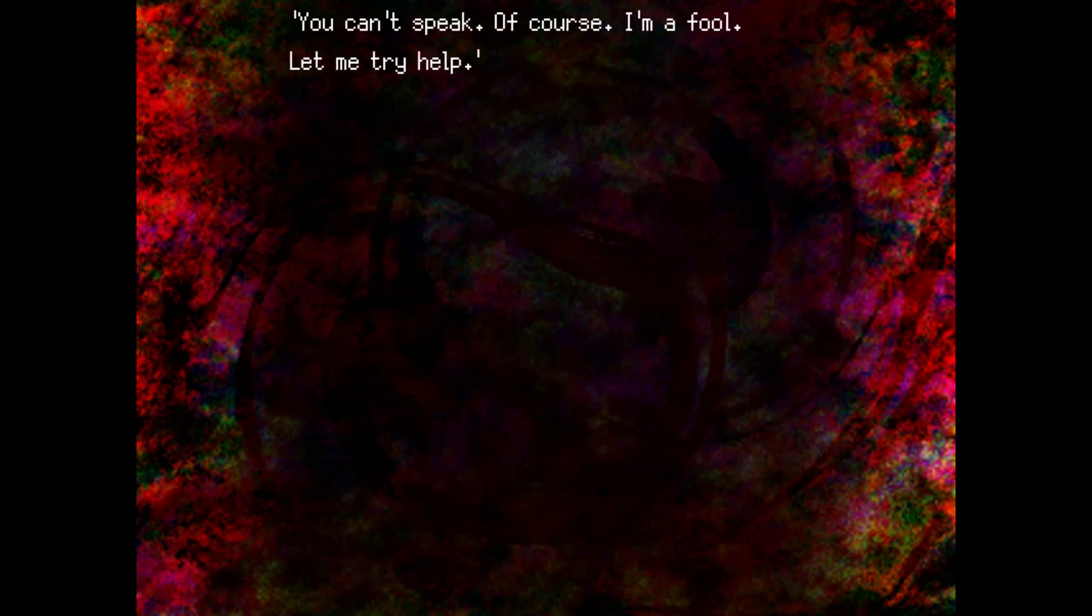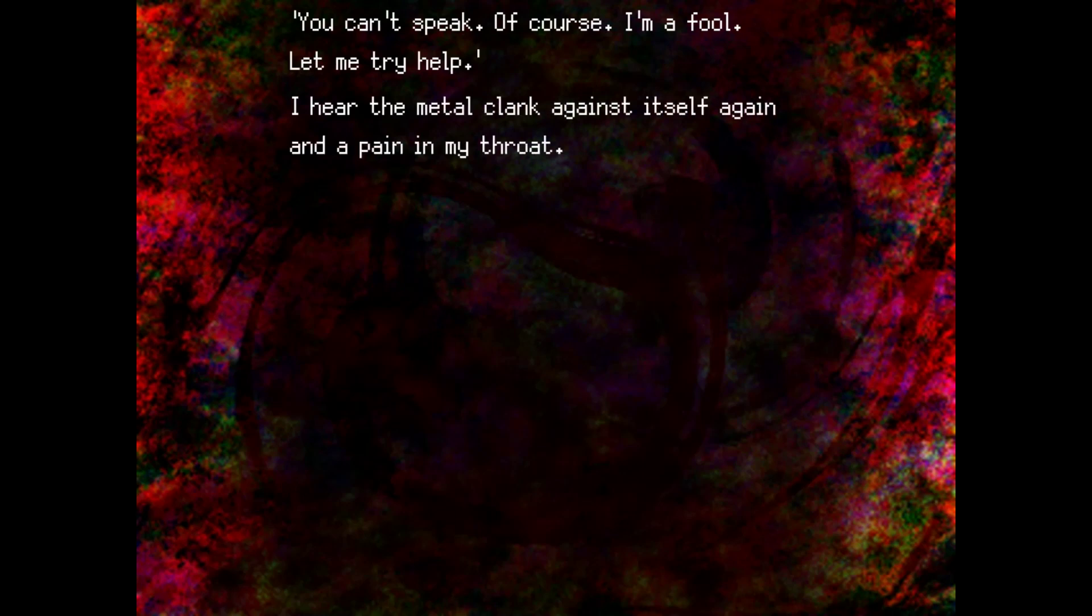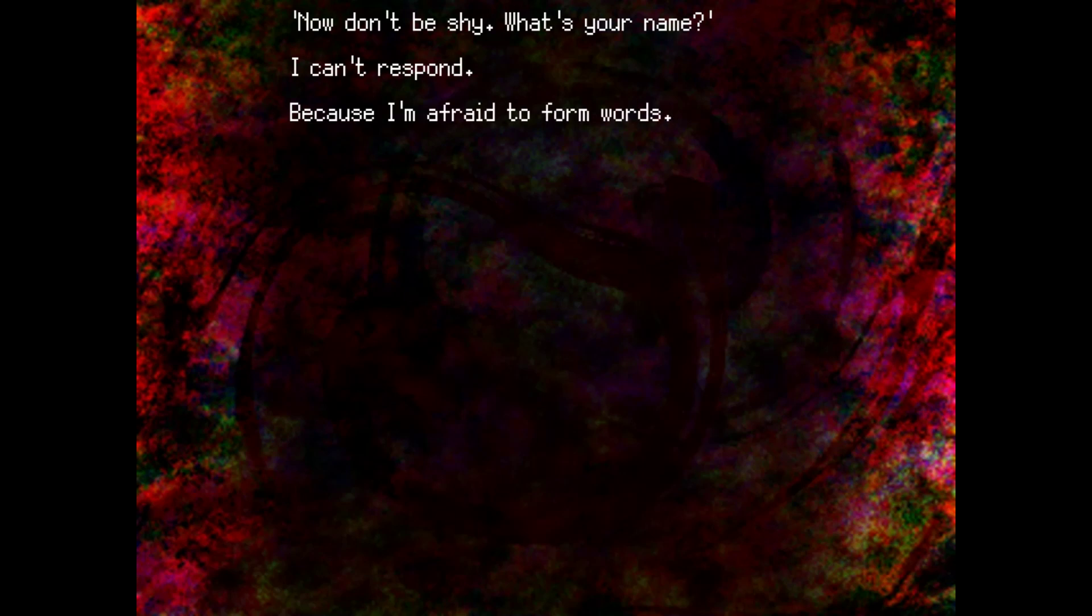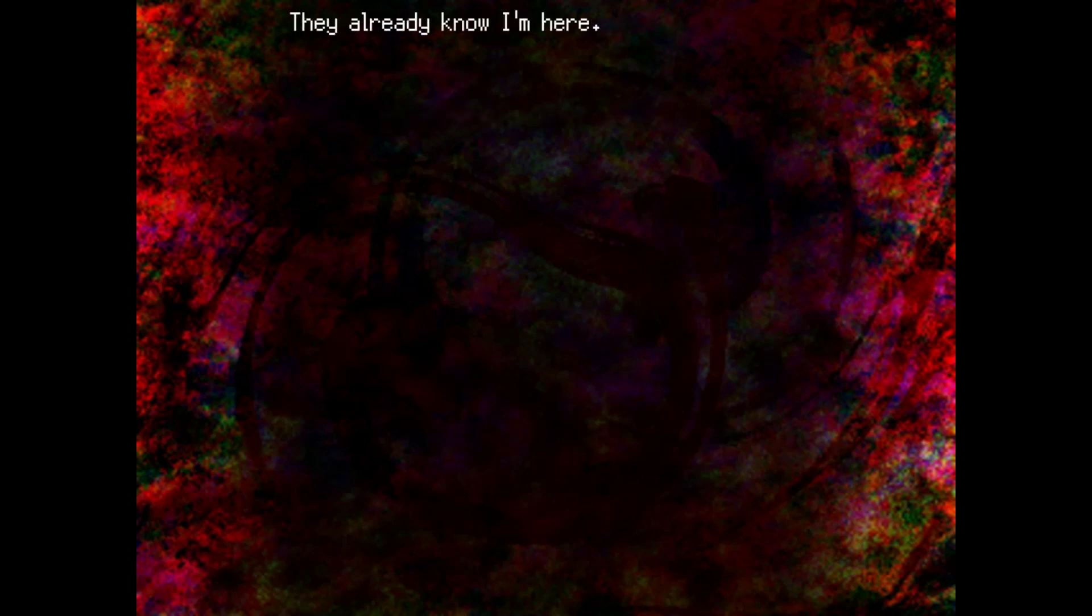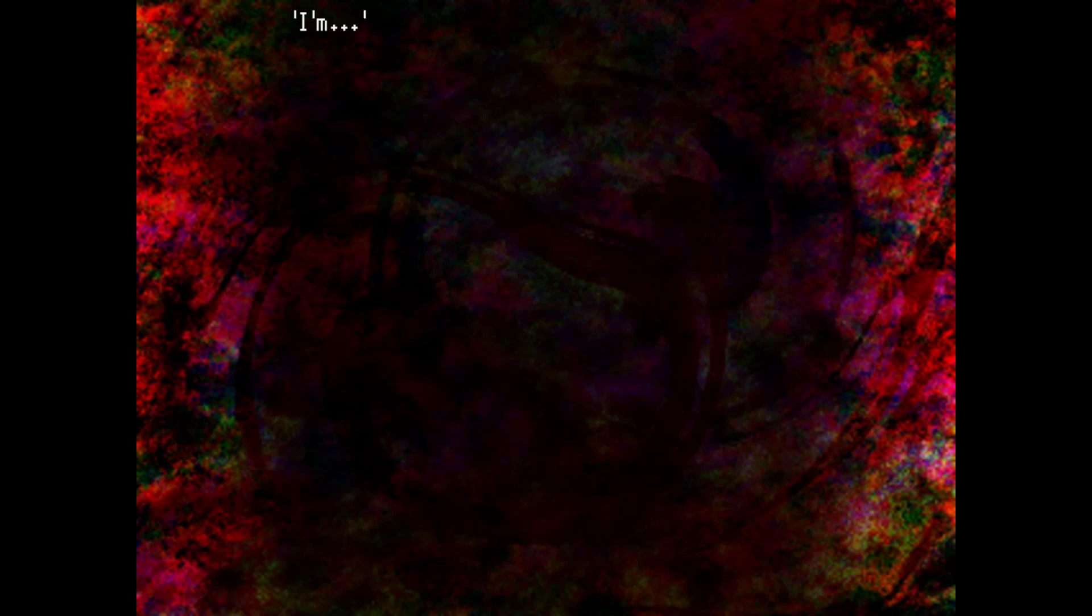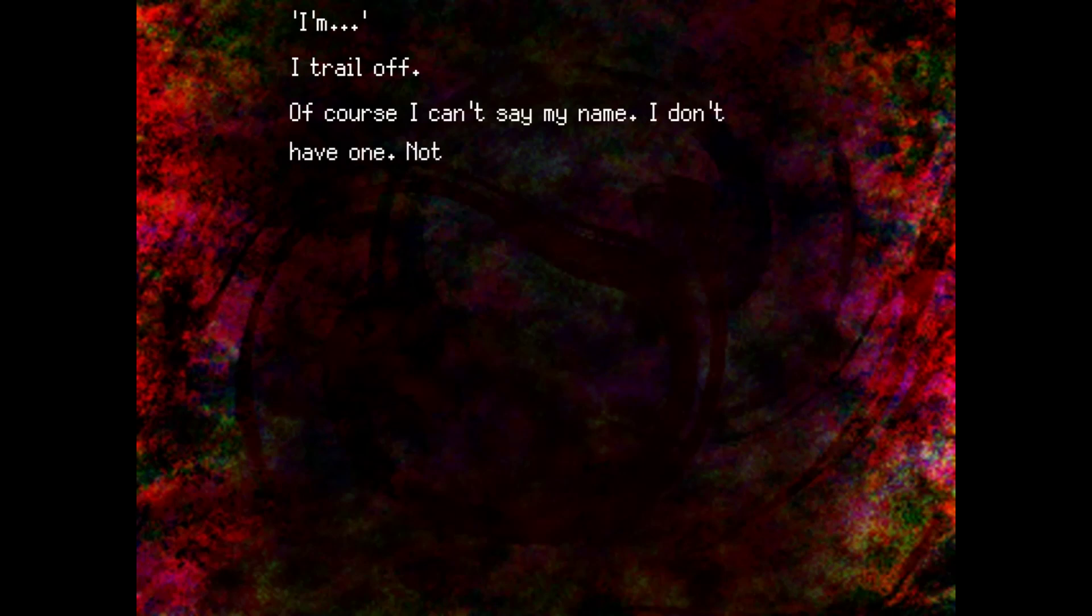You can't speak. Of course. I'm a fool. Let me try to help. I hear the metal clank against itself again and a pain in my throat. And don't be shy. What's your name? I can't respond because I'm afraid to form words. They already know I'm here. They already know I'm aware. They already are talking to me. Not talking could invoke their anger. I'm... I trail off. Of course I can't say my name. I don't have one. Not one I remember anyway.